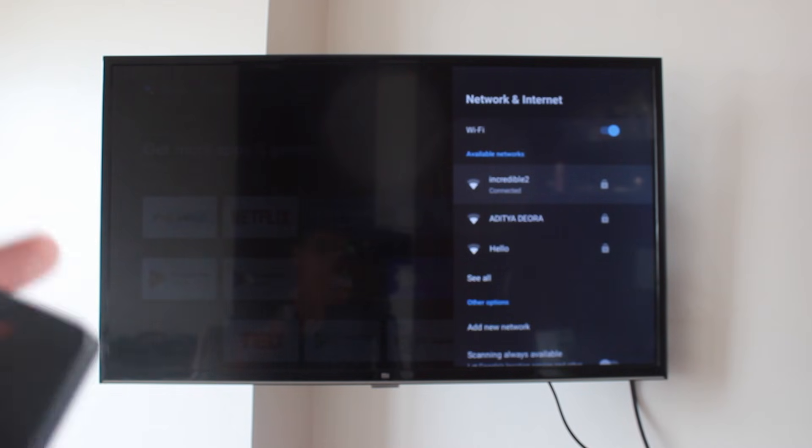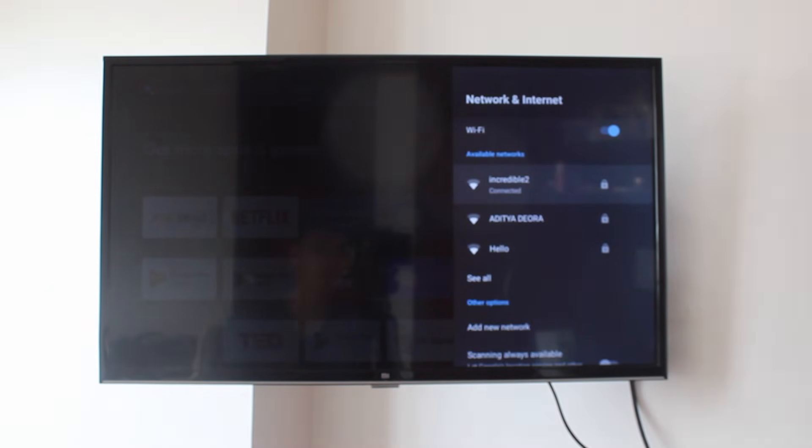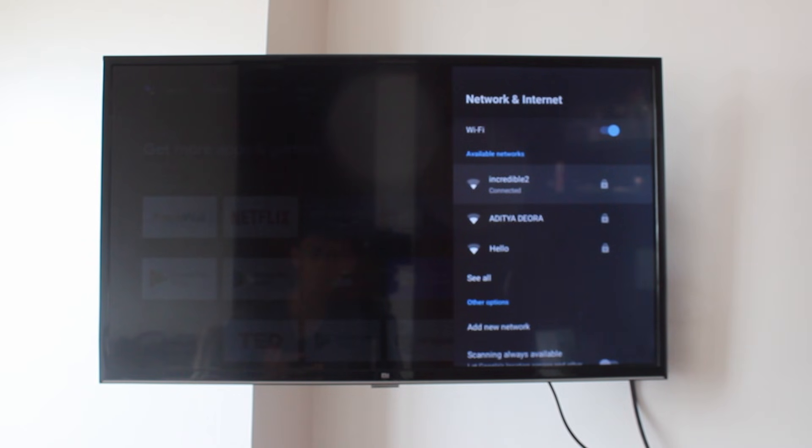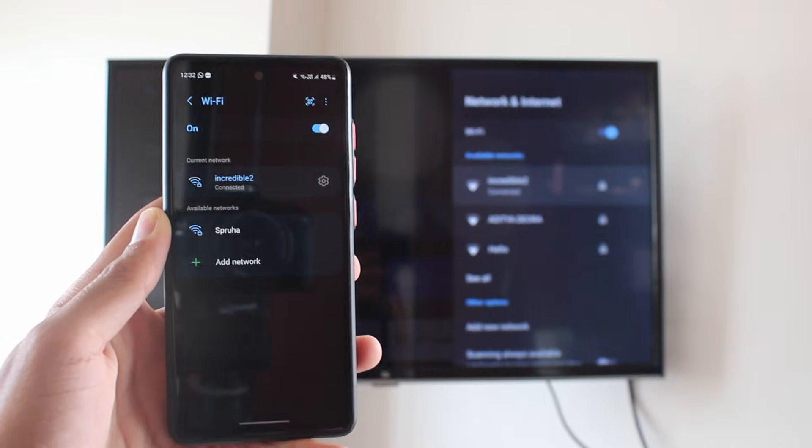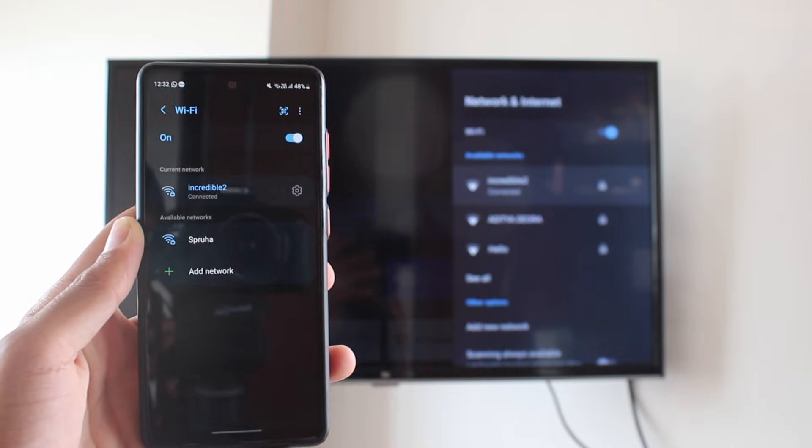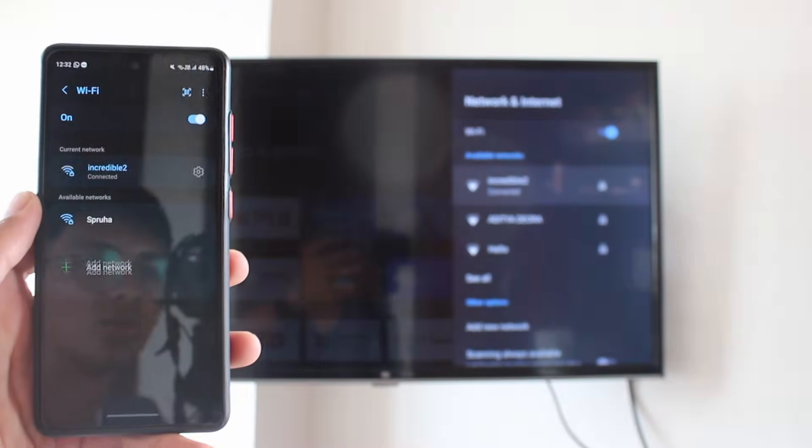My TV is connected to this one, Incredible 2, and now I'll show it to you on my phone. Here, on my phone as well, it's connected to Incredible 2.